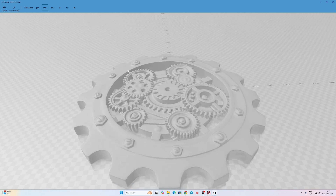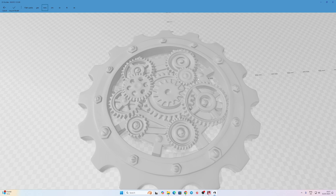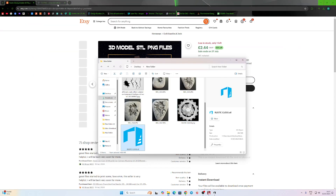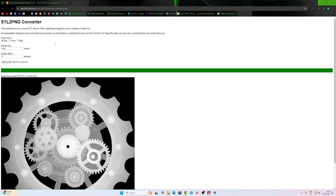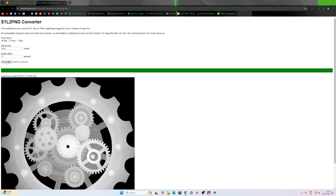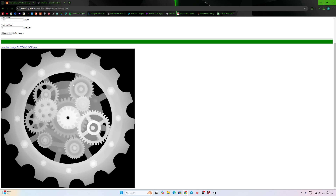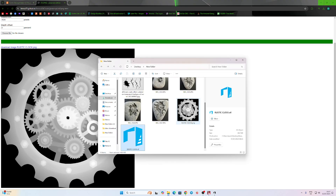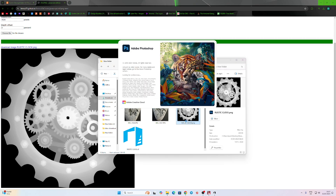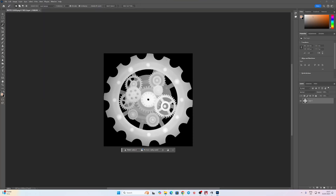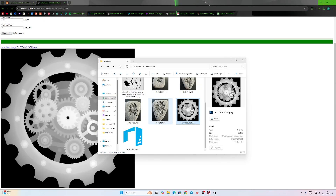I wanted to cut out part of it and not have the entire thing, so I'll show you how to do that. Now that we've got our STL, I need to make a depth map. What I use is a website called STL to PNG — just choose the file and then it creates this, which is your depth map. Once you've downloaded it you will have an image like this.